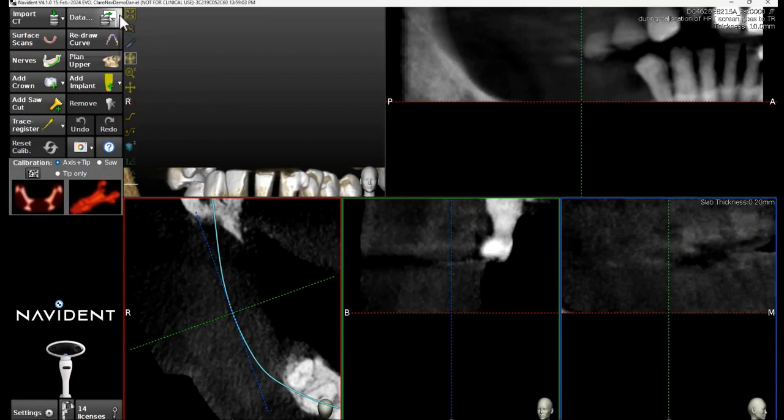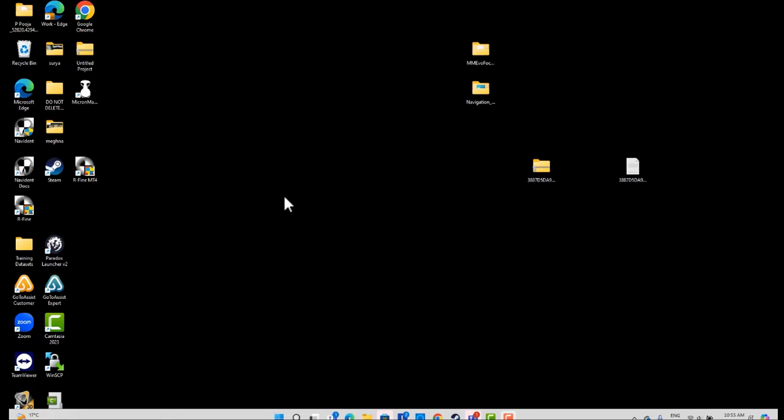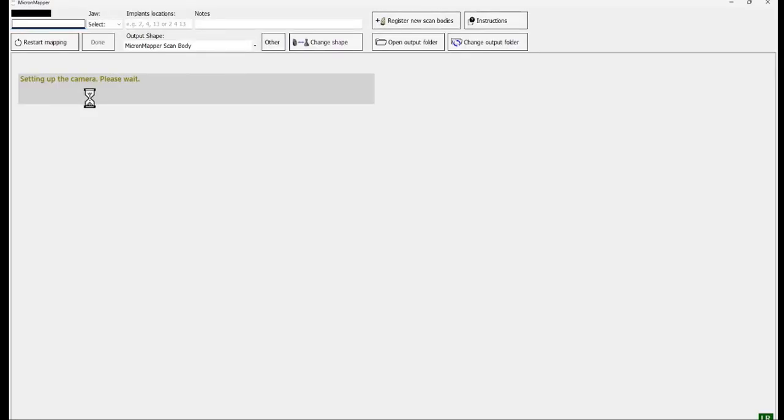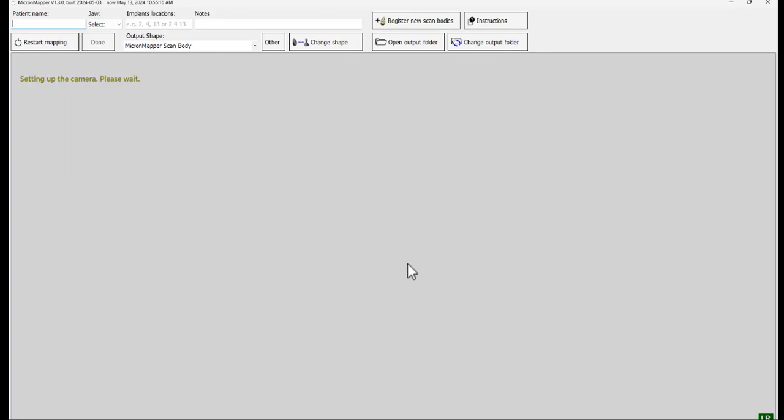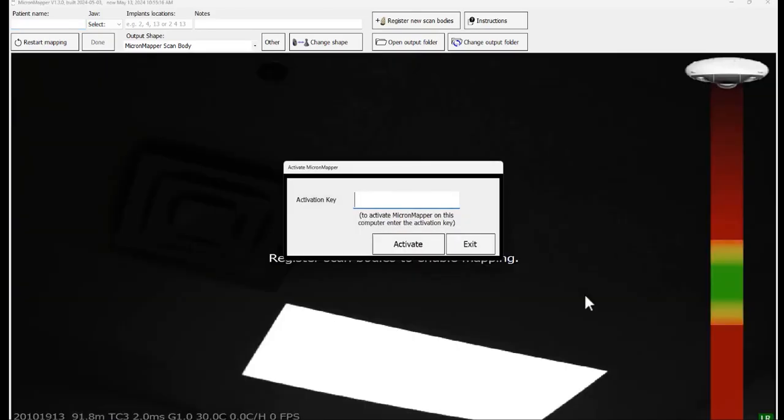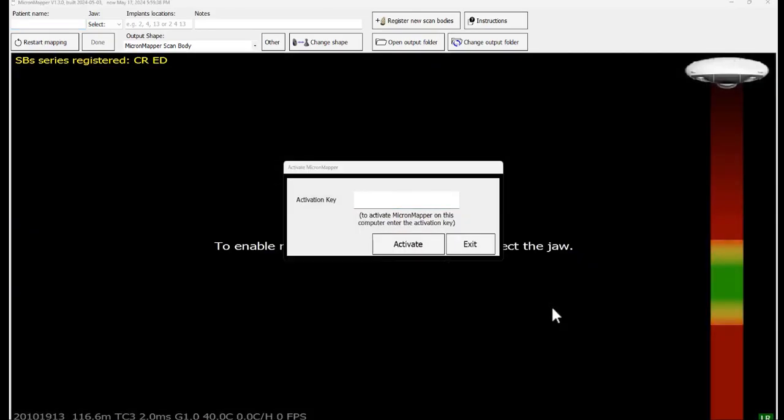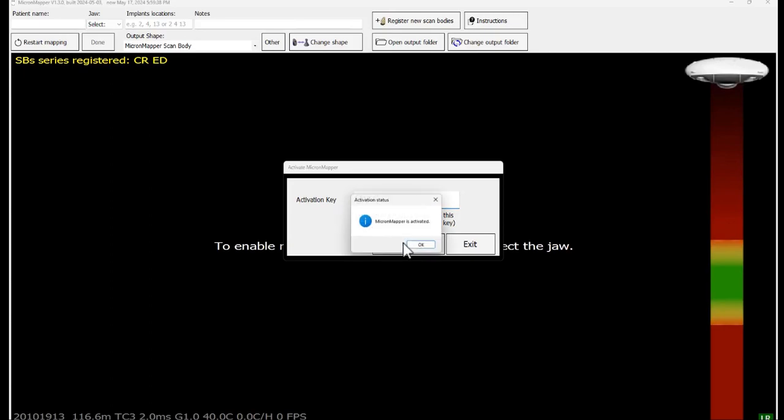This application can be opened either from the Navident application or directly from the desktop. After opening the application, it will ask for the activation key. Enter the activation key provided with your order and click on activate. A pop-up window will come up stating the activation status. Click OK.